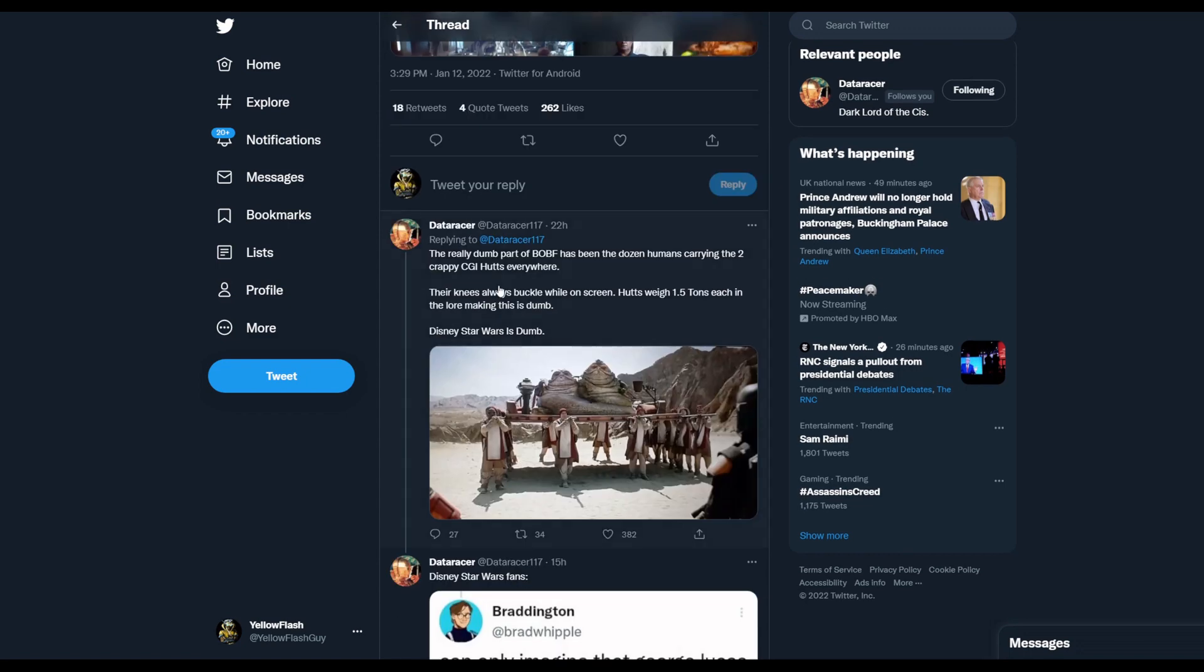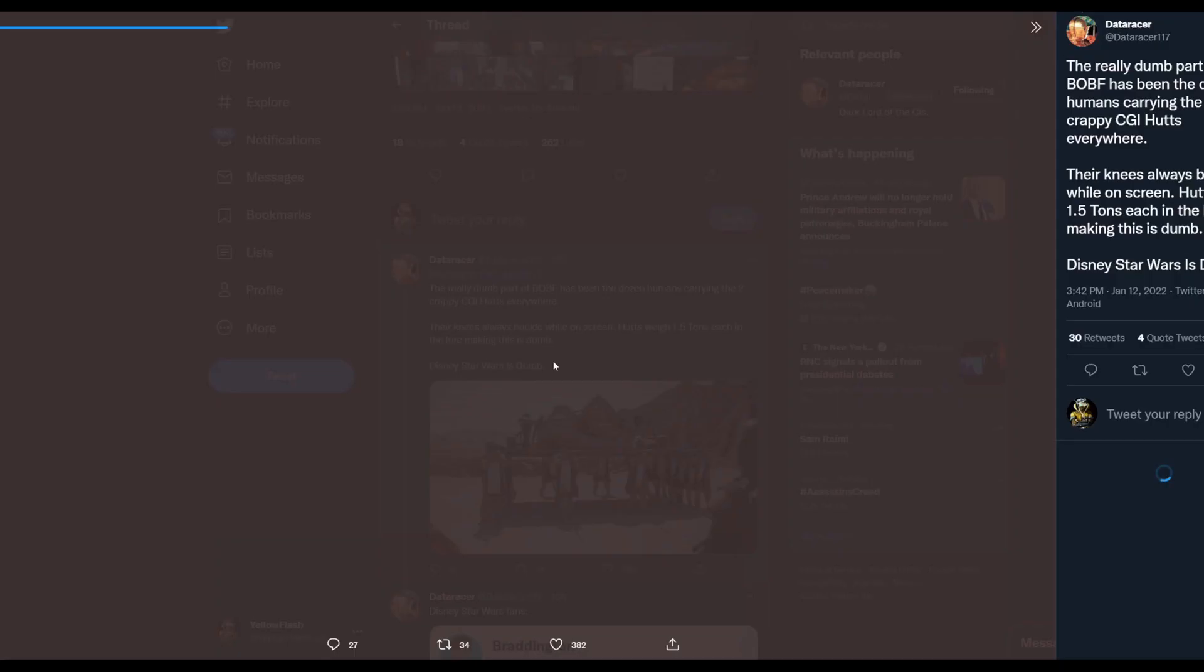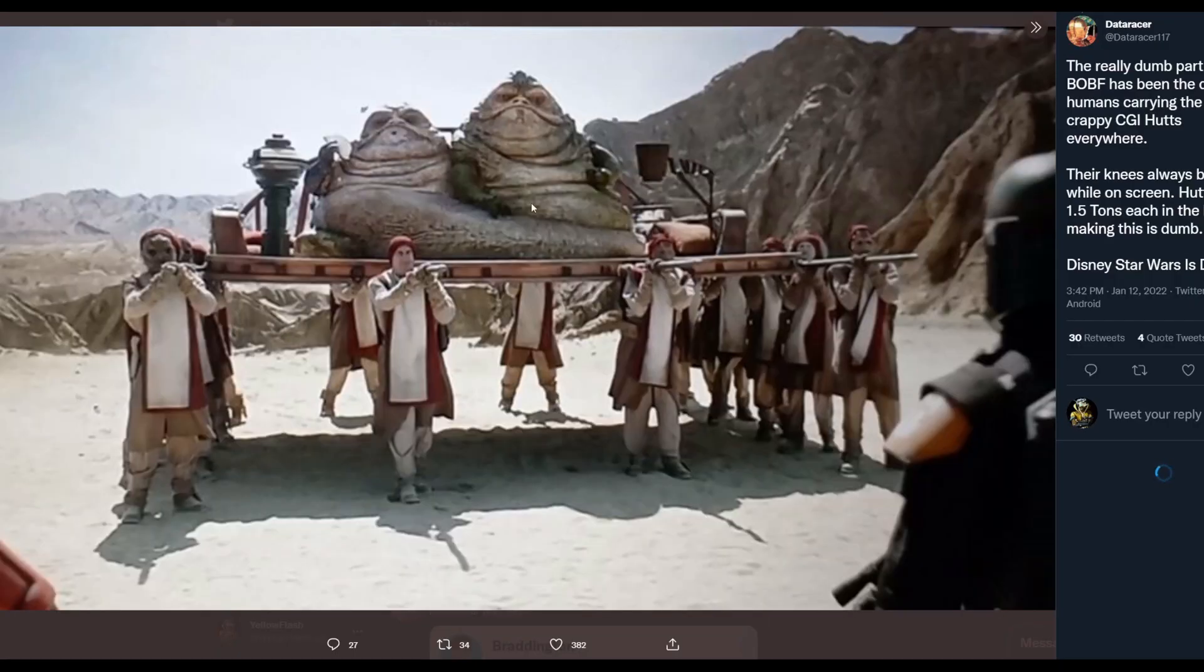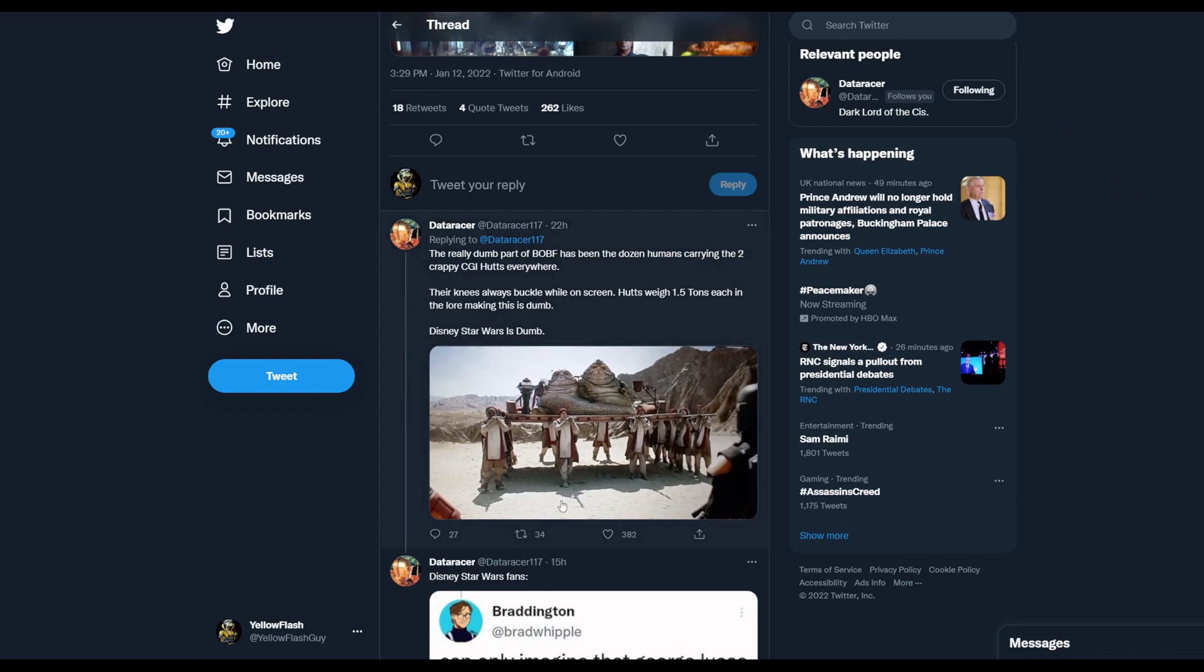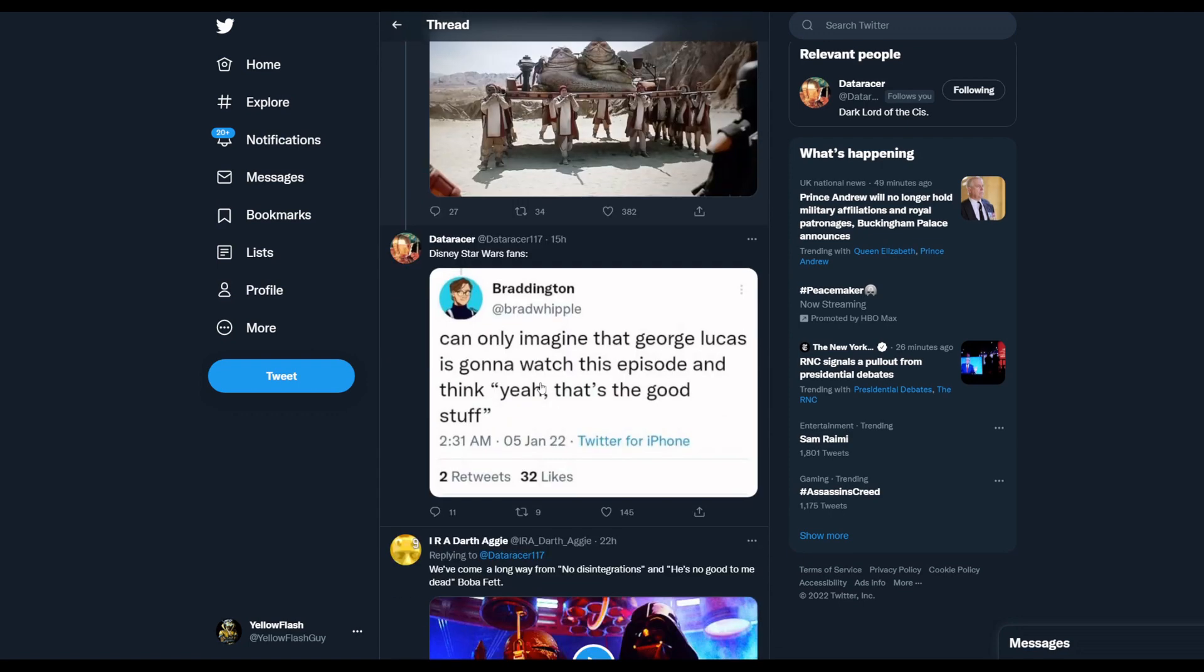The really dumb part of Book of Boba Fett has been the dozen humans carrying the two crappy CGI Hutts everywhere. Their knees not always buckle while on screen. Hutt weighs 1.5 tons each in the lore, making this dumb. Disney Star Wars is dumb. And yeah, they should be practical, they look better practical. That's what I'm saying, and Book of Boba Fett doesn't want to do that.